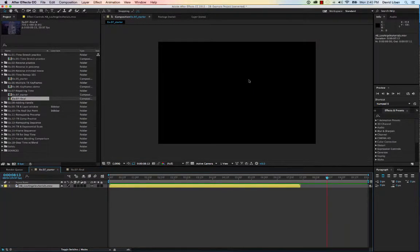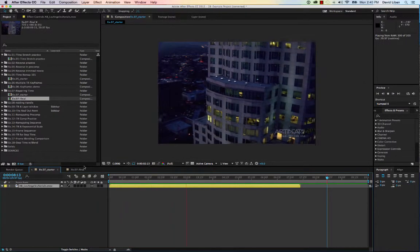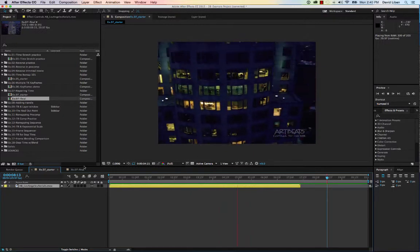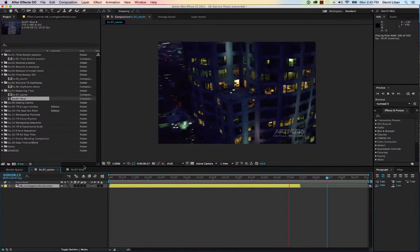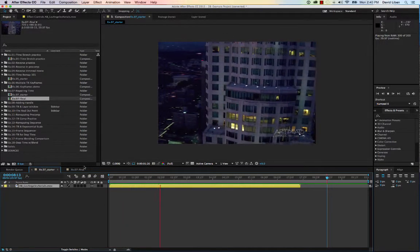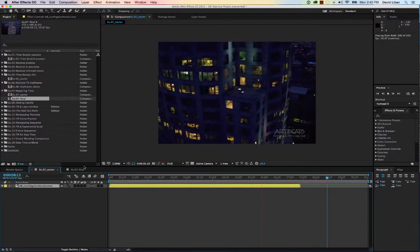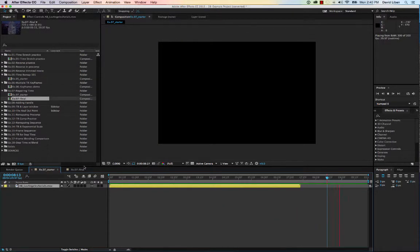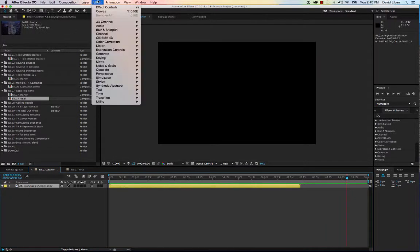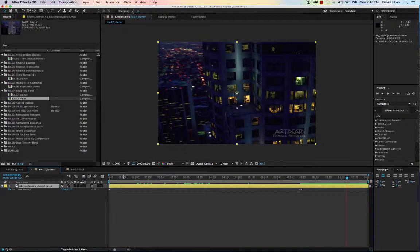Now let's look at a practical example. You can use time remapping to repair something — for instance, a portion of the video that moves a little too quickly, or a bad camera move that goes too fast. You can use this tool to slow down just that portion. So we'll select the layer, go to Layer > Time > Enable Time Remapping to get started.